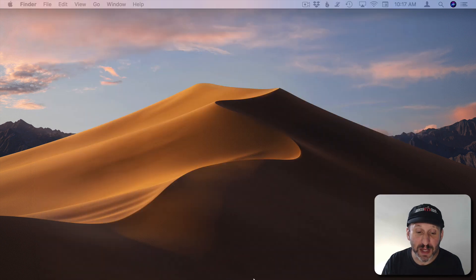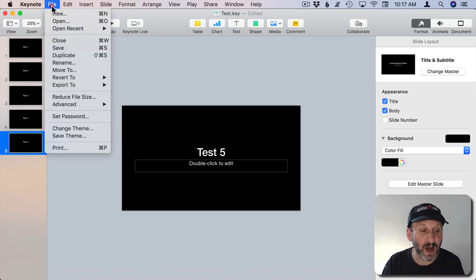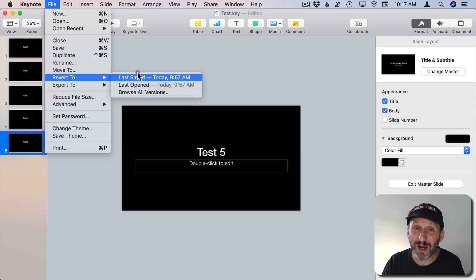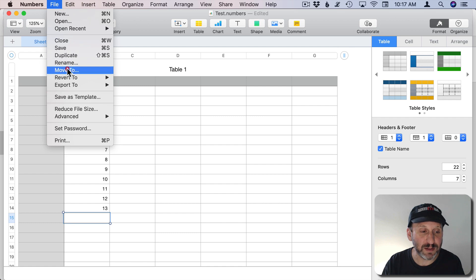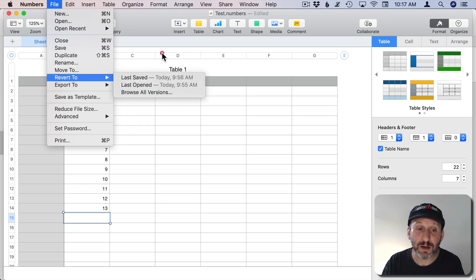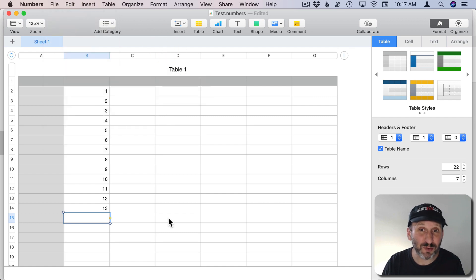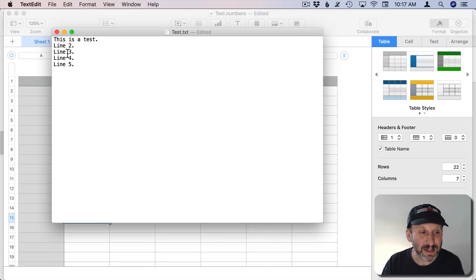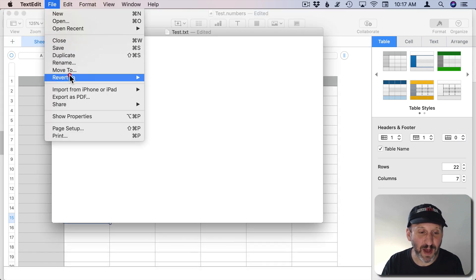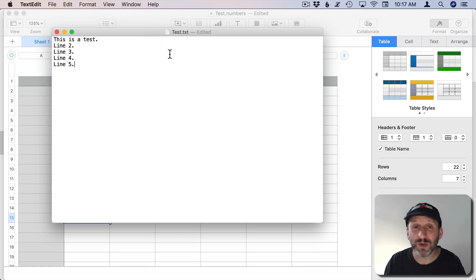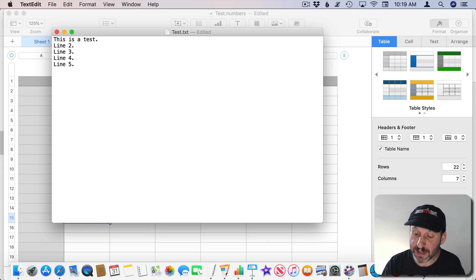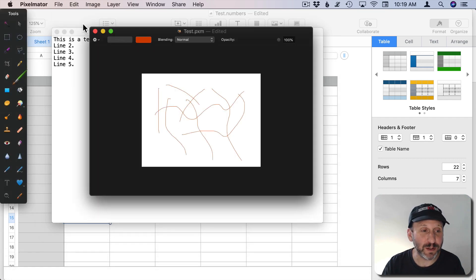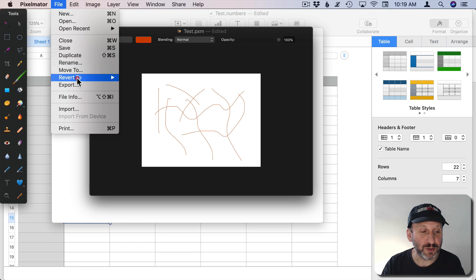This works in more places than just Pages. For instance in Keynote you've got Revert To there as well — it works exactly the same way — and also in Numbers. It's not just those three apps. For instance you can use it in TextEdit. Technically this is available for lots of other apps to use. One example of a third-party app that has implemented it is Pixelmator. Here I have a document with just some squiggles in it, and I can go to Revert To and there's Last Save, Last Open, Browse All Versions.